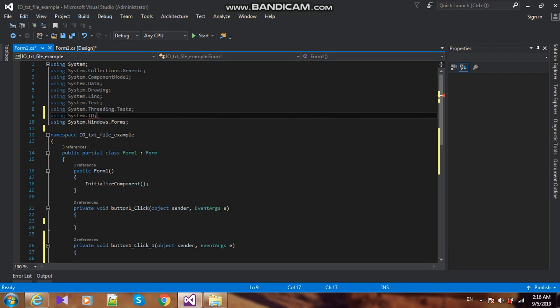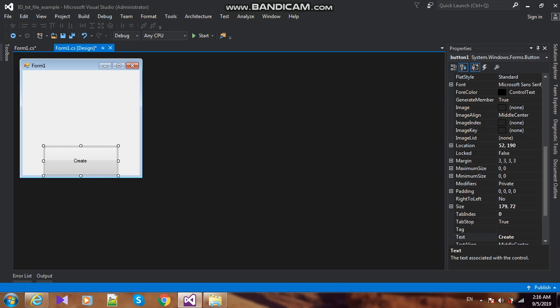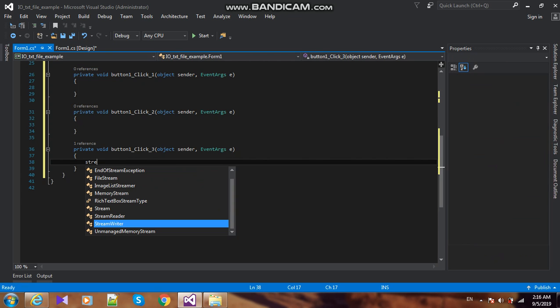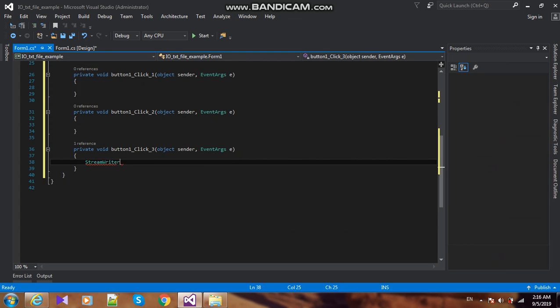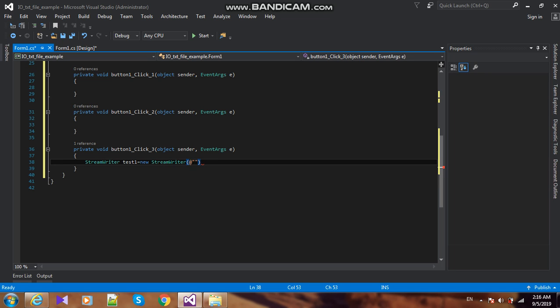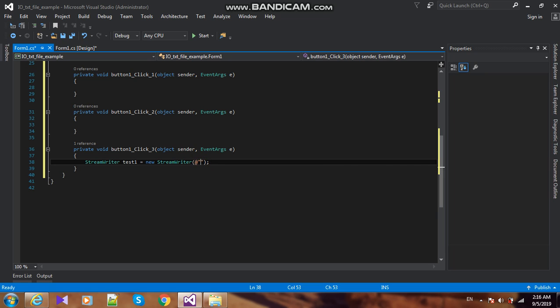Now I create my txt file. StreamWriter test1 equals new StreamWriter. I add my file address - test folder, Drive B.